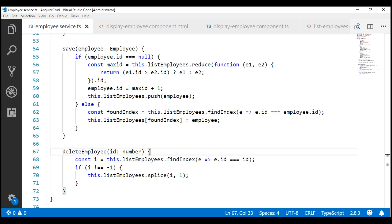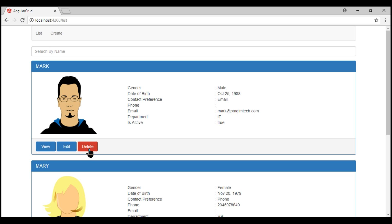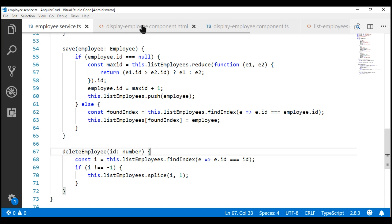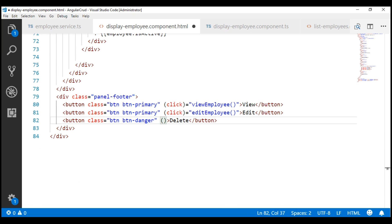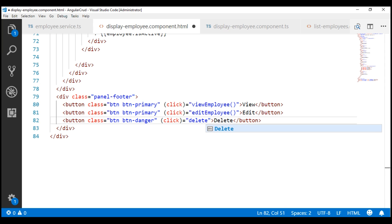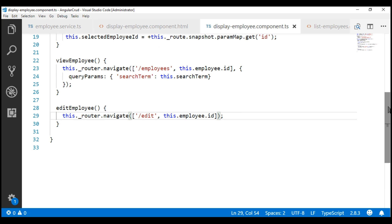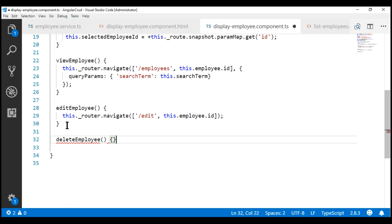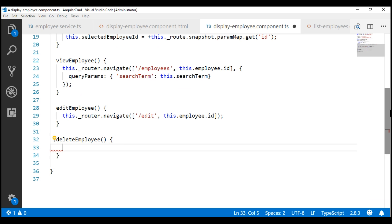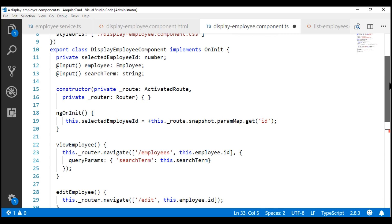Next, let's wire up the click event handler for the delete button. We know this delete button is within our display employee component. So within the view template of our display employee component, let's include a click event handler. When the button is clicked, we want to call a method deleteEmployee. We don't have this method yet, so let's create it within the component class. To be able to delete the employee, we need the employee service, so let's inject it using the constructor.